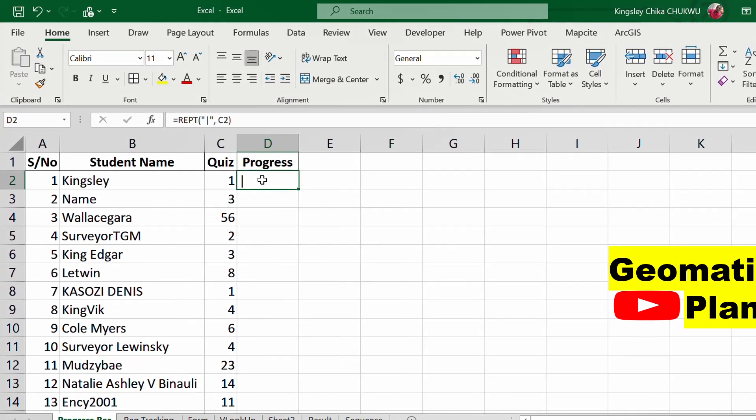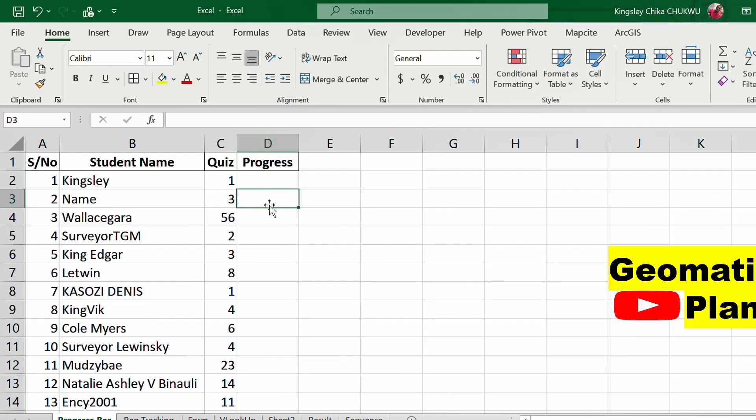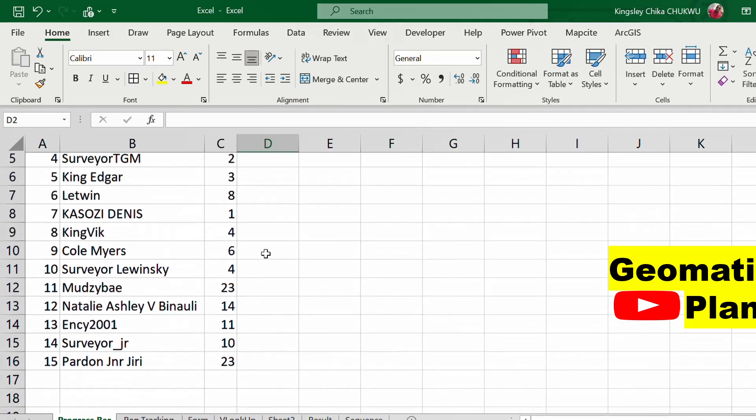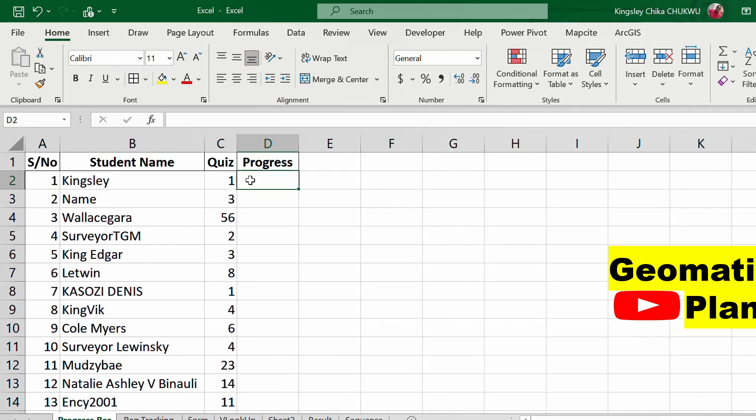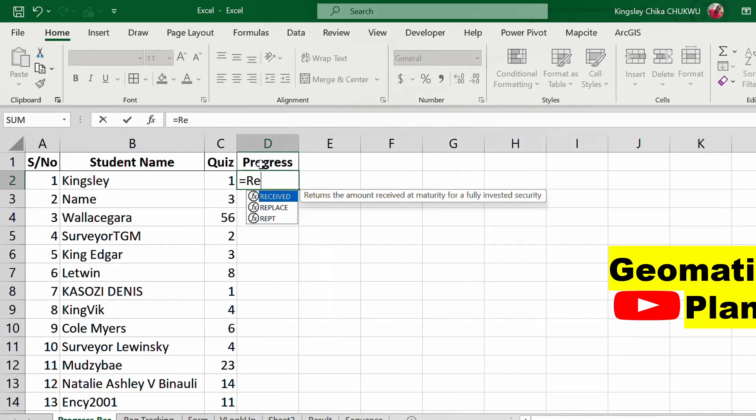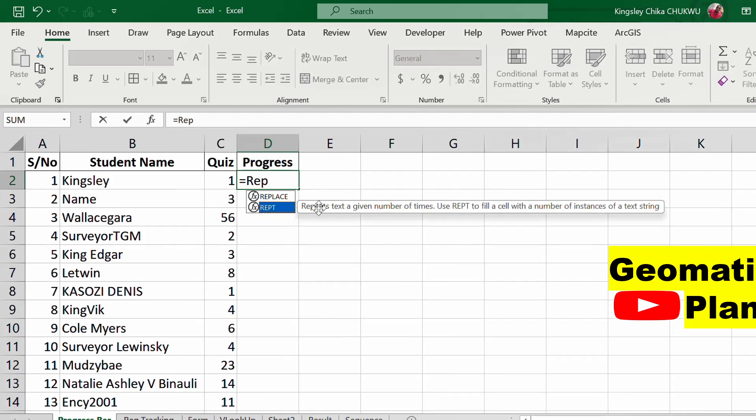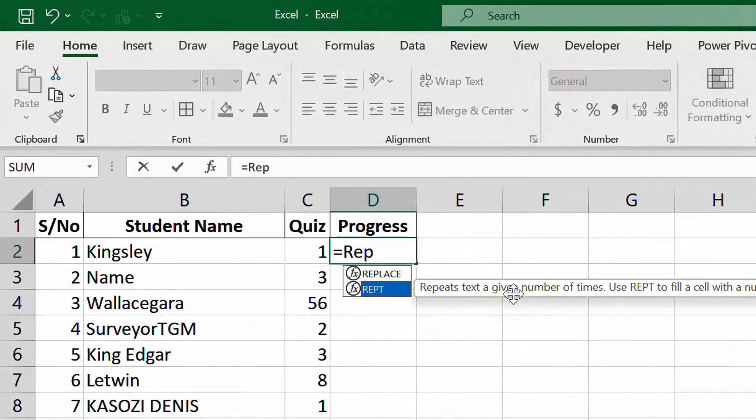Let's talk about progress and the function that is repeating here. You want to monitor the progress and be repeating the progress like this. You come here, you have progress, and you type REPT. You can see it here, which repeats text a given number of times. Use REPT to fill this number of instances of text strings.